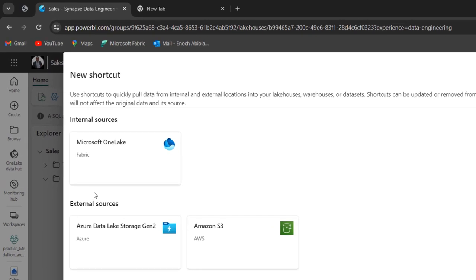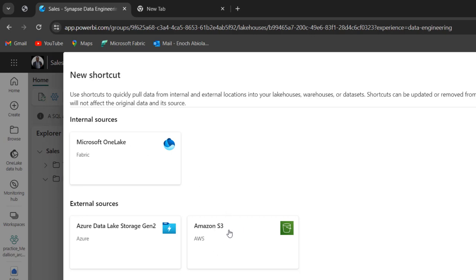Now you can see we have two external sources, the Azure Data Storage Gen2 and the Amazon S3. After this is the internal sources, which include lakehouses and warehouses. So we want to get from the Amazon S3. So I'm going to click on that.